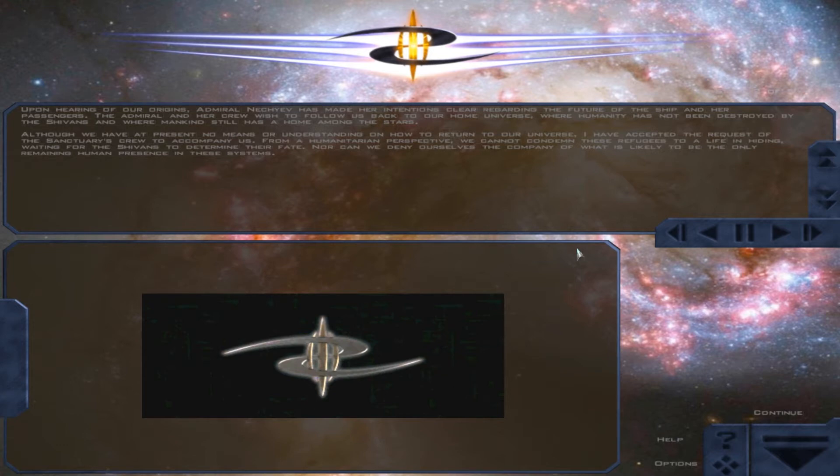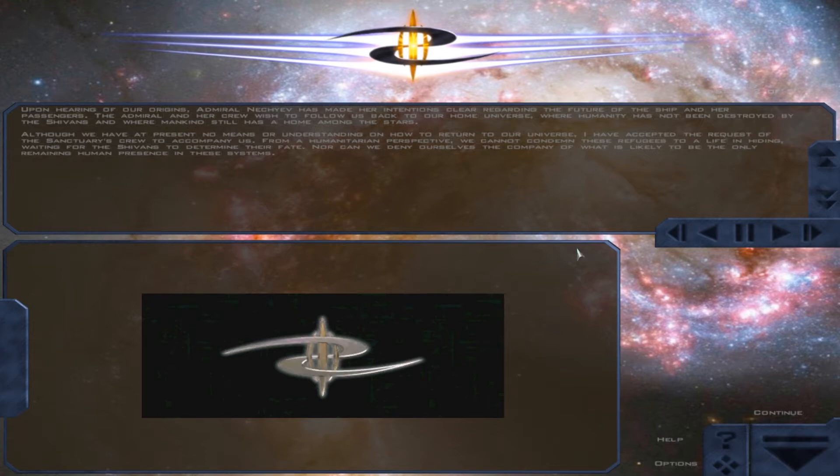Although we have, at present, no means or understanding of how to return to our universe, I have accepted the request of the Sanctuary's crew to accompany us.